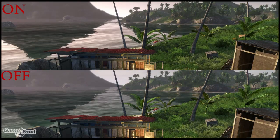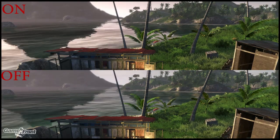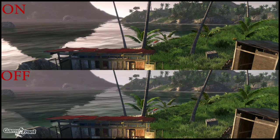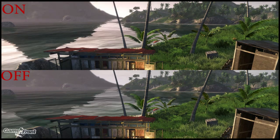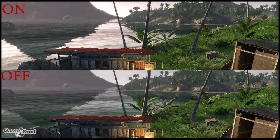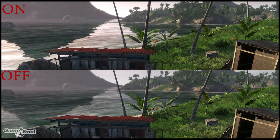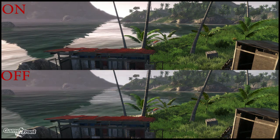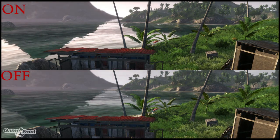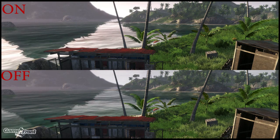This is James from Gamefront with a Far Cry 3 PC Tweak Guide. This video is going to show you how to disable the ambient occlusion, which will improve your performance at the cost of enhanced shading visuals. You only need to do this if you're running Far Cry 3 using DirectX 11, because you can't disable it via the in-game settings.